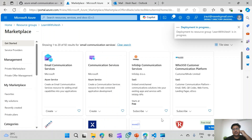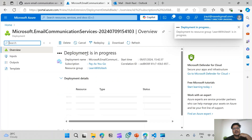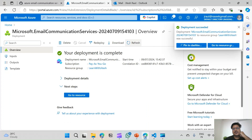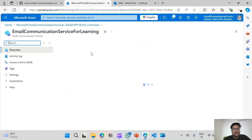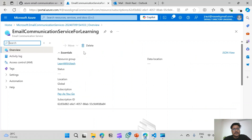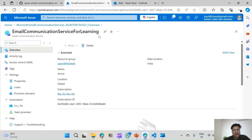Our resource is now being provisioned. Our deployment is completed. We will go to the resource — and here it is. The Email Communication Service resource is provisioned and it is here.